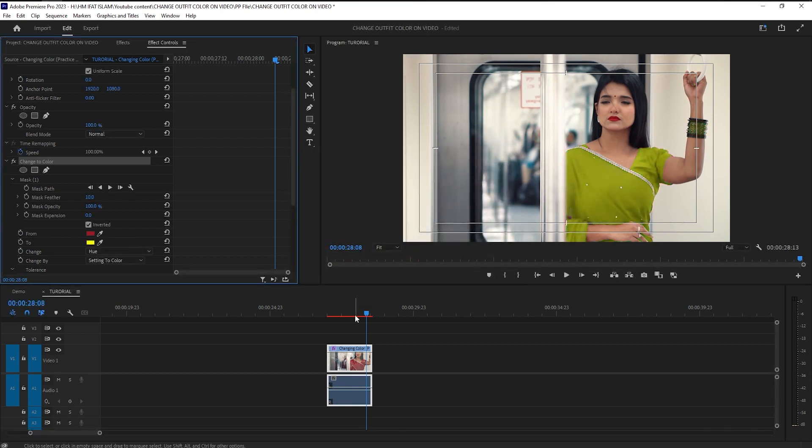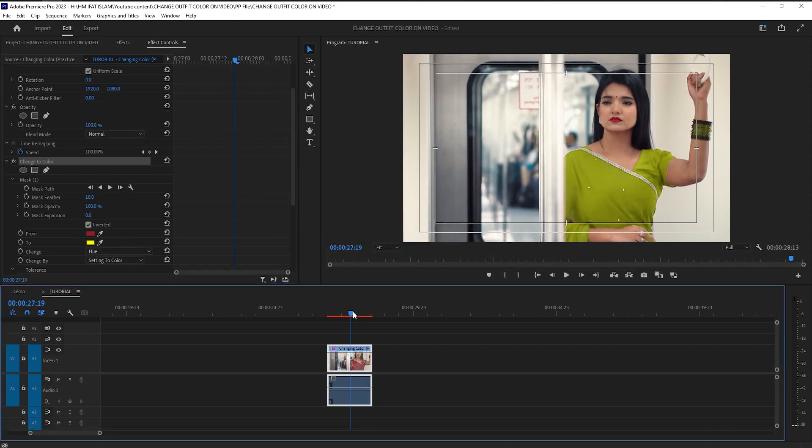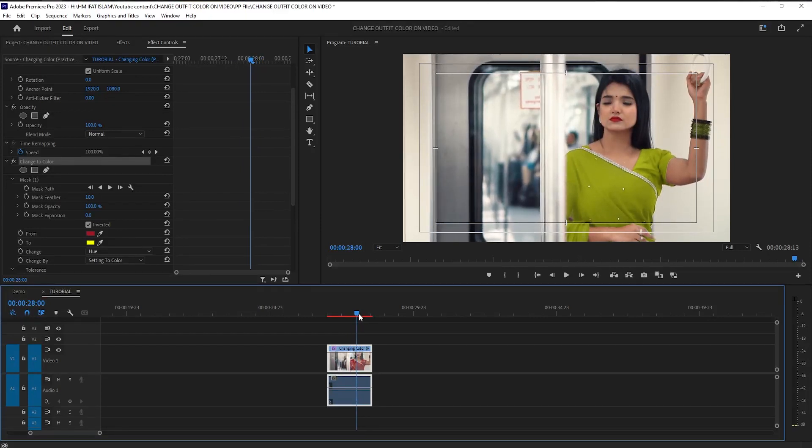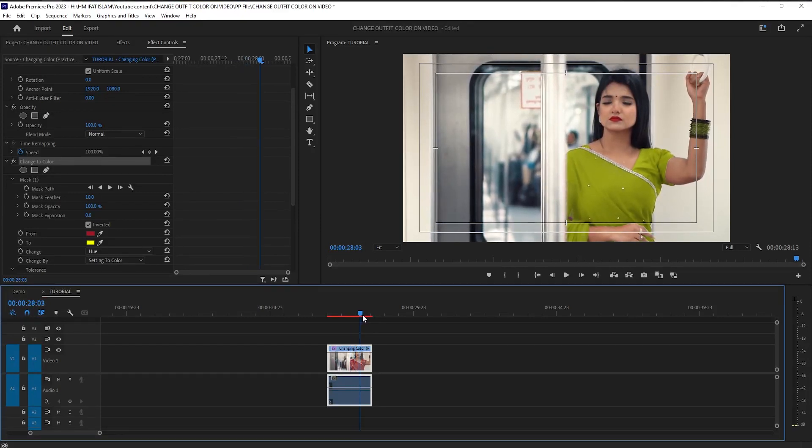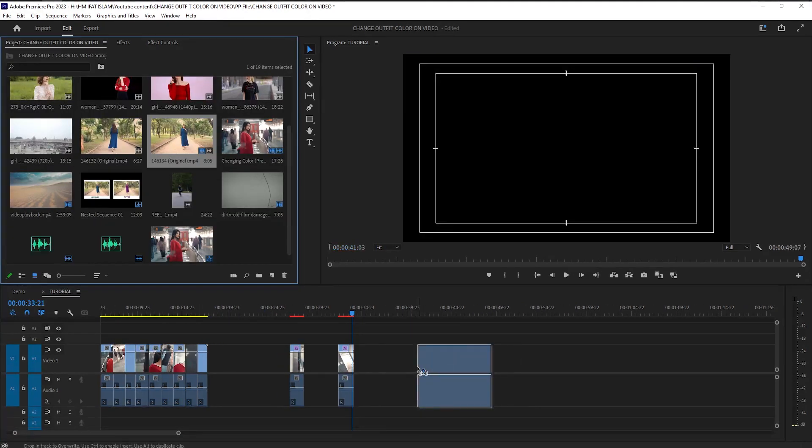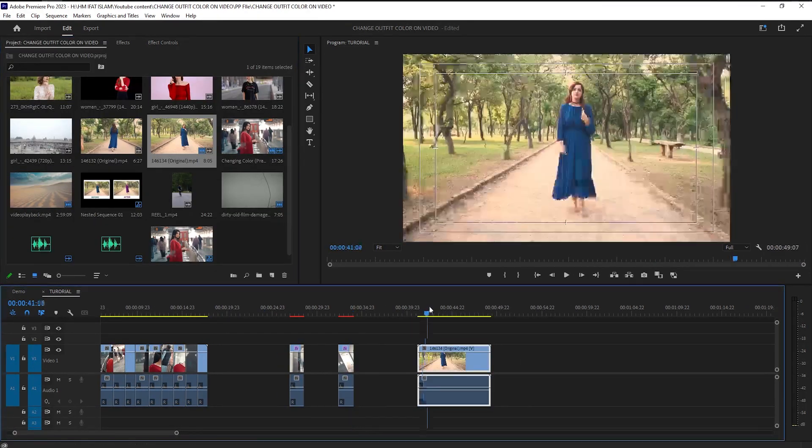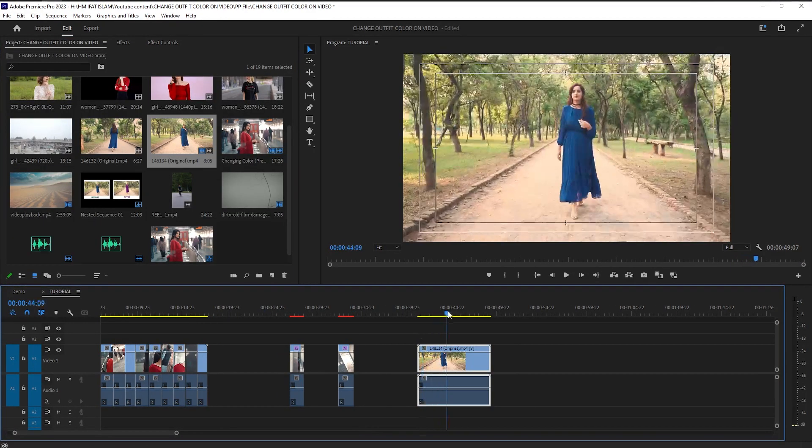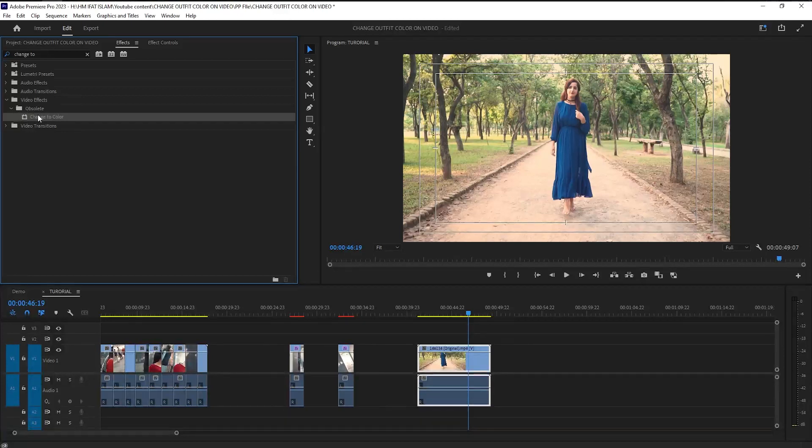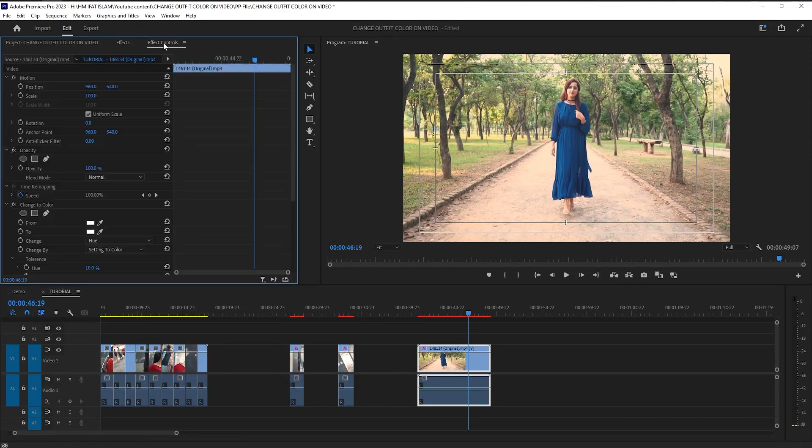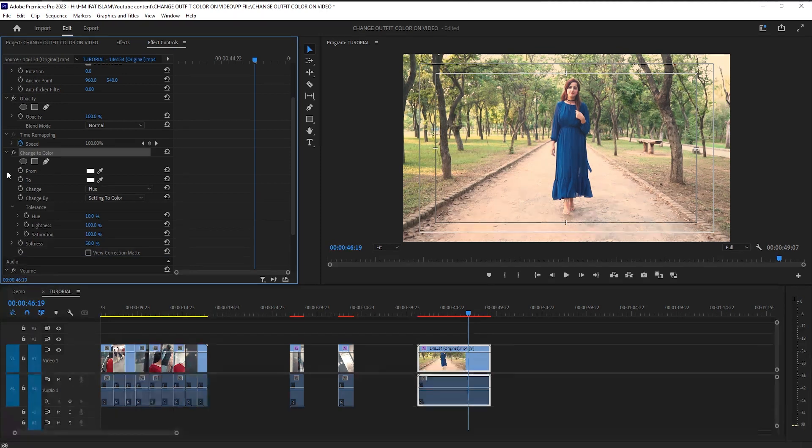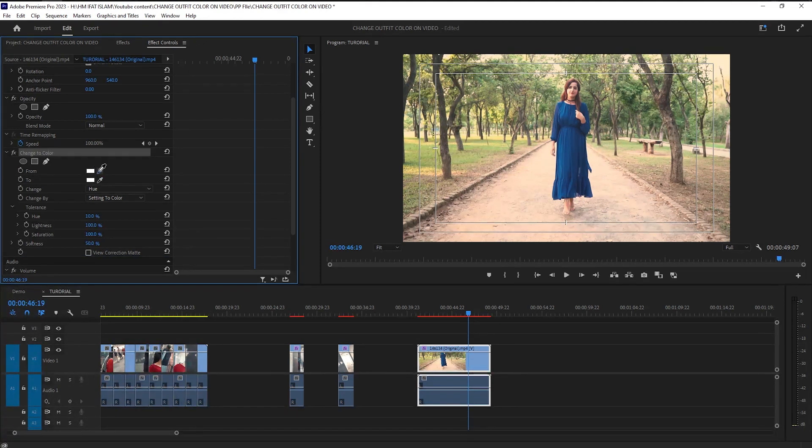This tutorial is not finished yet. I'm going to show you a few more examples. Let's go. First, drag this footage on your timeline, apply this effect on this footage, open effects control tab, then select the color from the eyedropper and change color from here as you like.